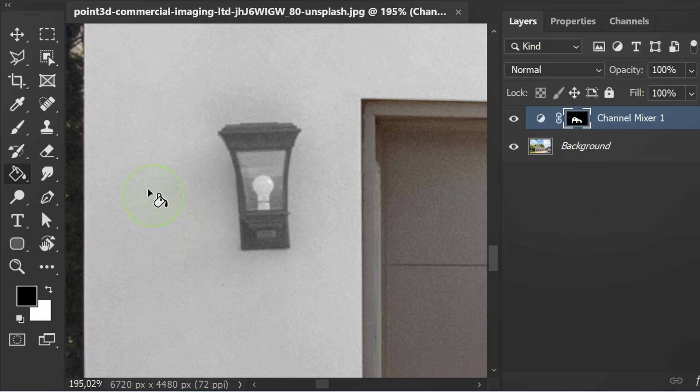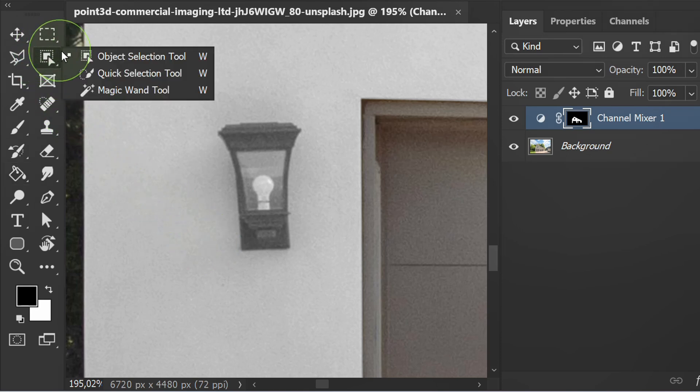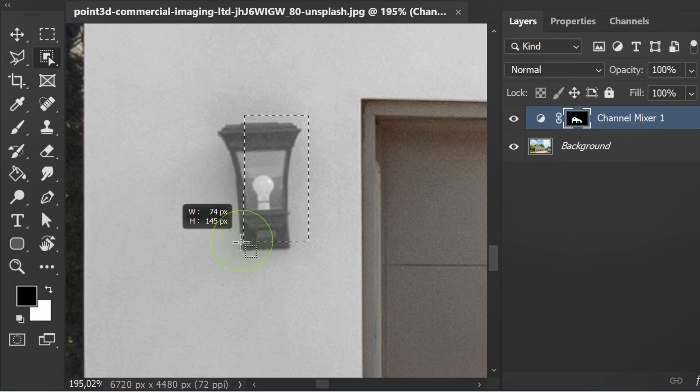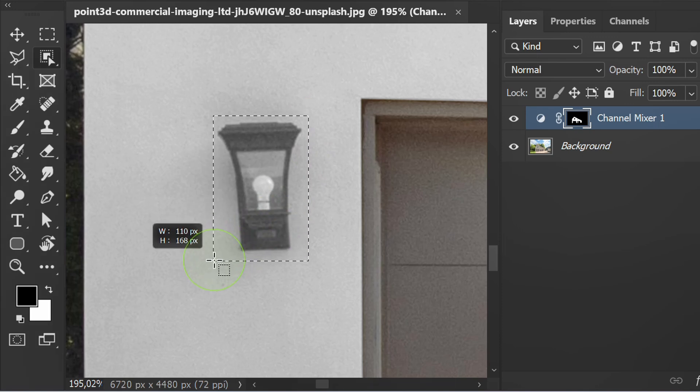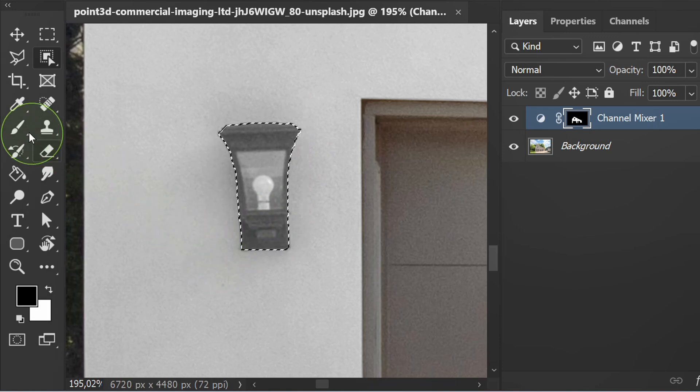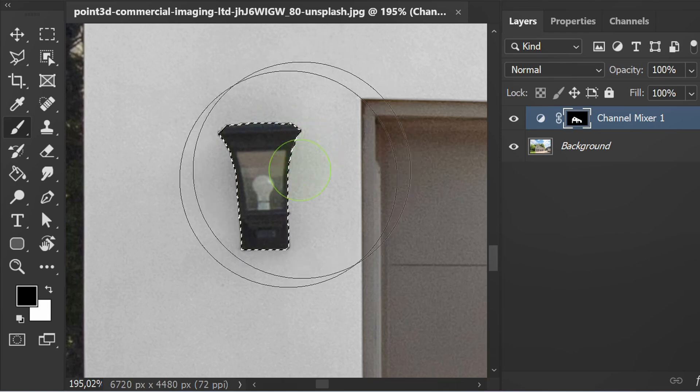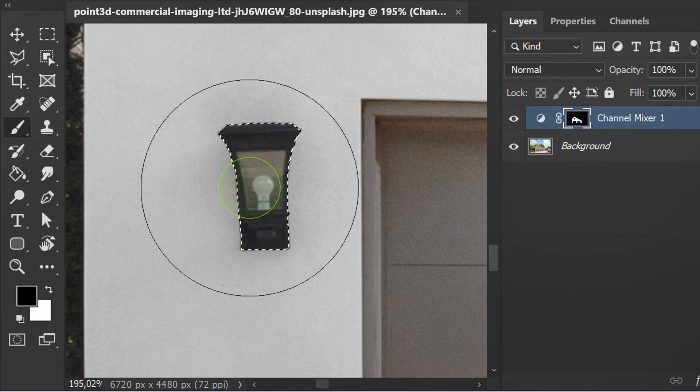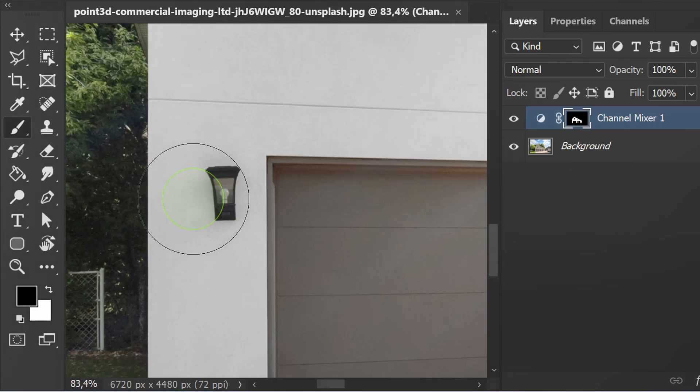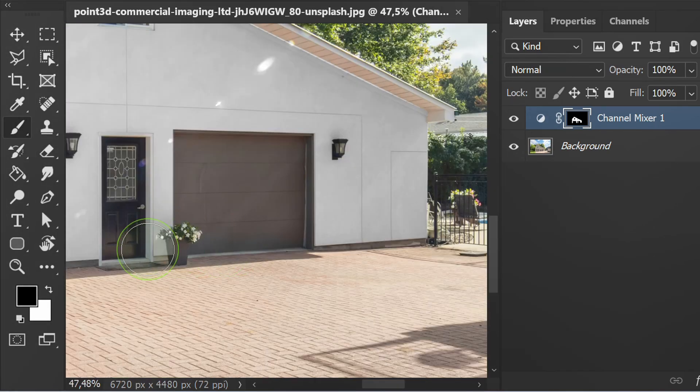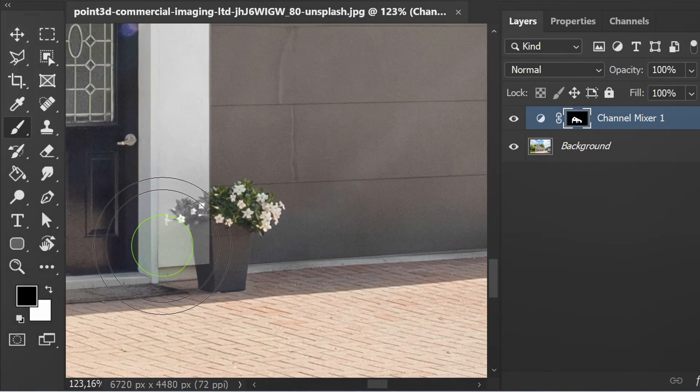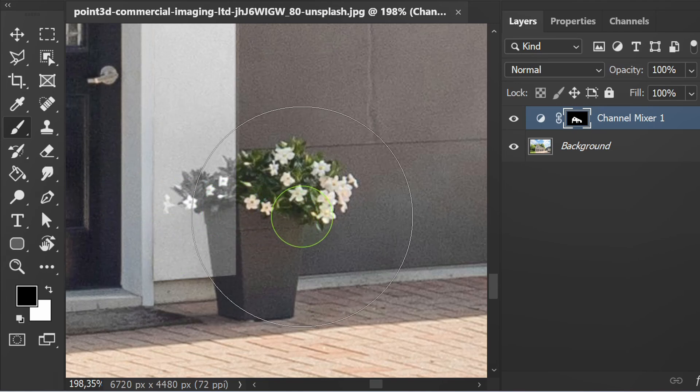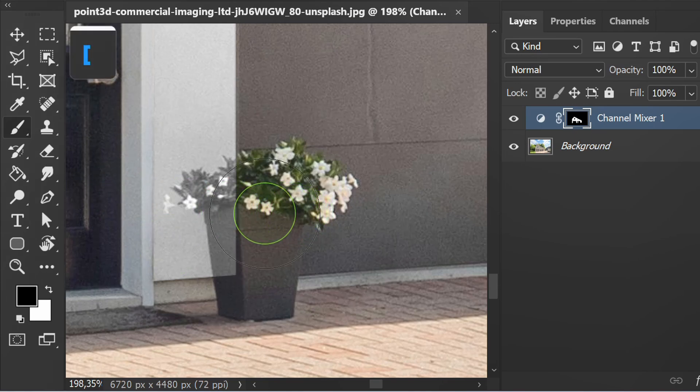Next select the wall lamp using the object selection tool and delete it like the previous method. Reduce the brush size and clean this area.